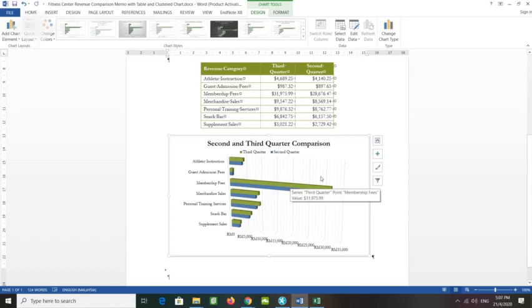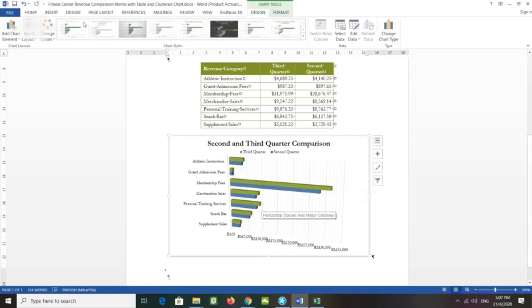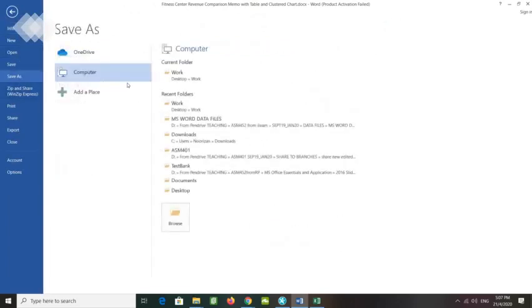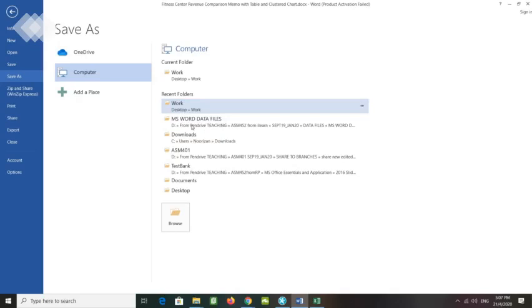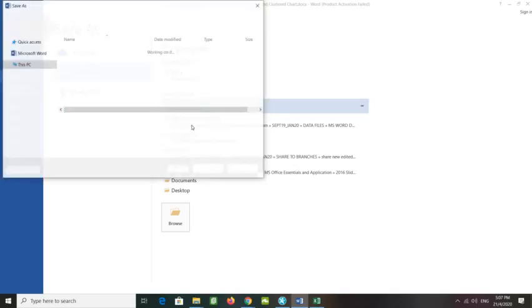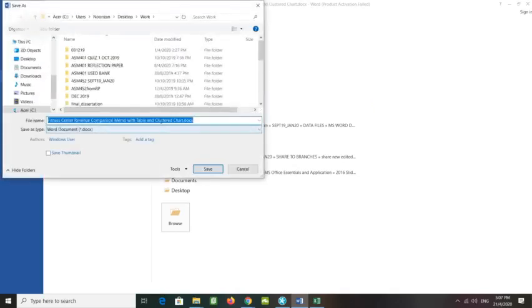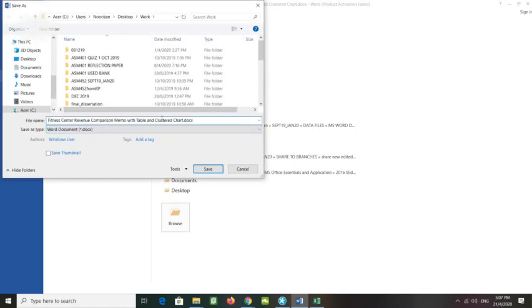I've clicked the OK button just now. Save the revised memo on your hard drive with table and clustered chart. Save it as Fitness Center Revenue Comparison Memo with Table and 3D Clustered Chart.